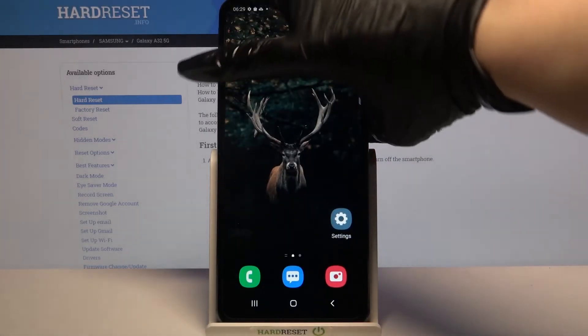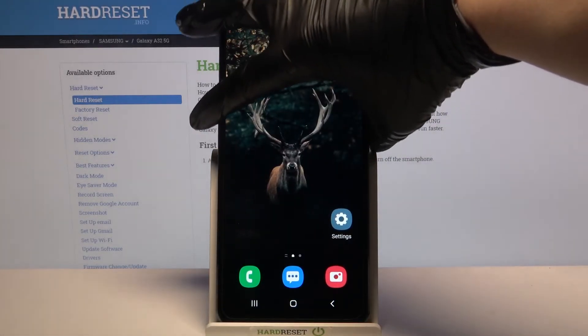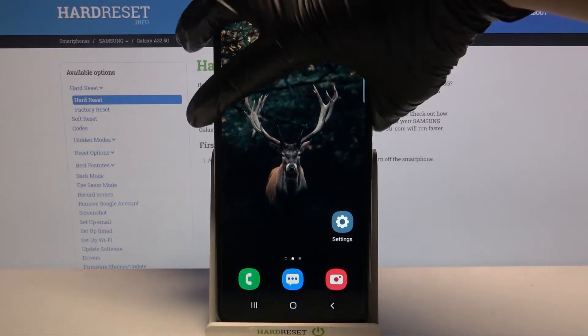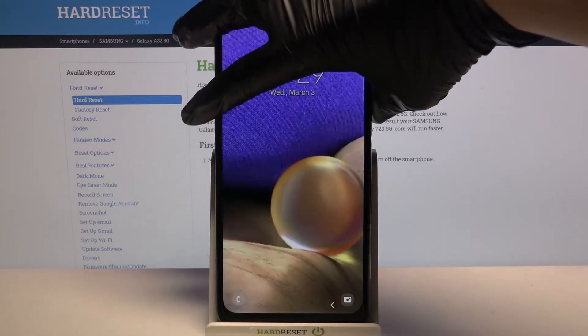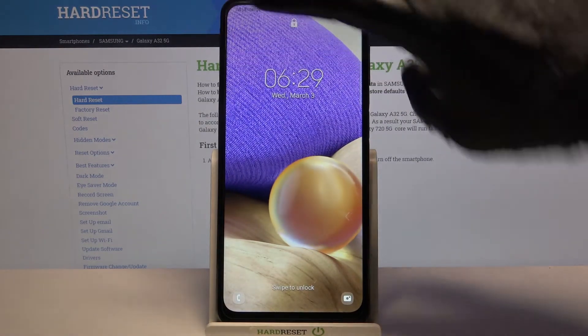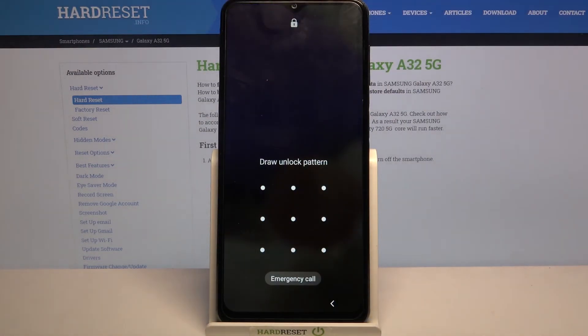Now when I turn off my screen and turn it back on, I can see that pattern is required. Thanks so much for watching.